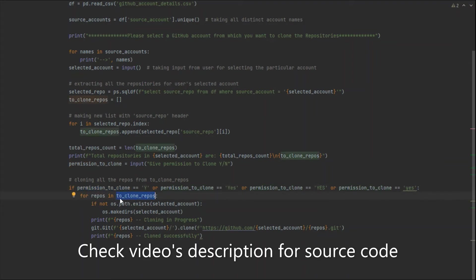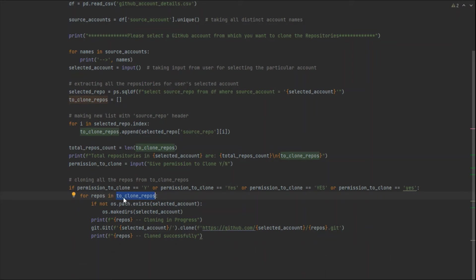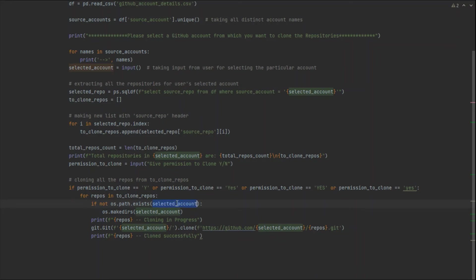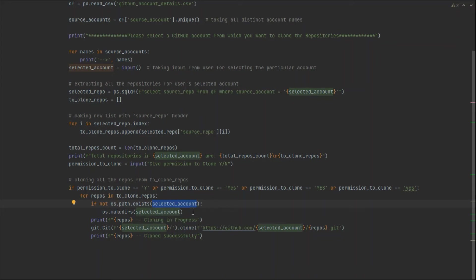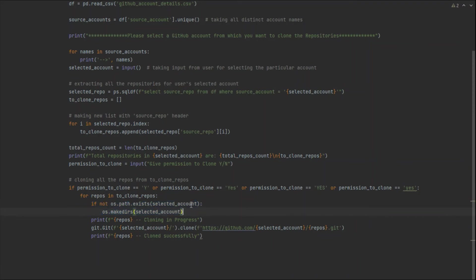A for loop iterates over all repos in the 'to_clone_repos' list. For each repo, I check using 'os.path.exists' whether a folder already exists. If not, I create a folder named after the selected account in the local directory, so all repositories go into one structured folder. This gives a clear structure showing which folder contains which account's repositories.